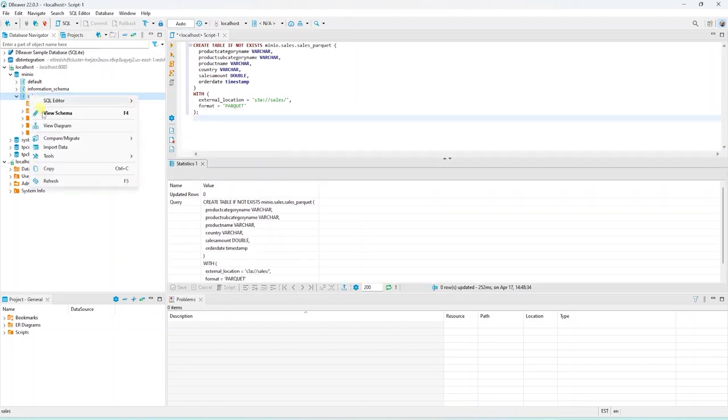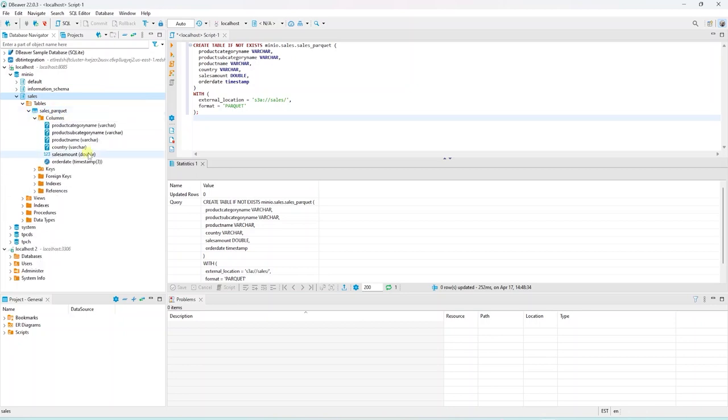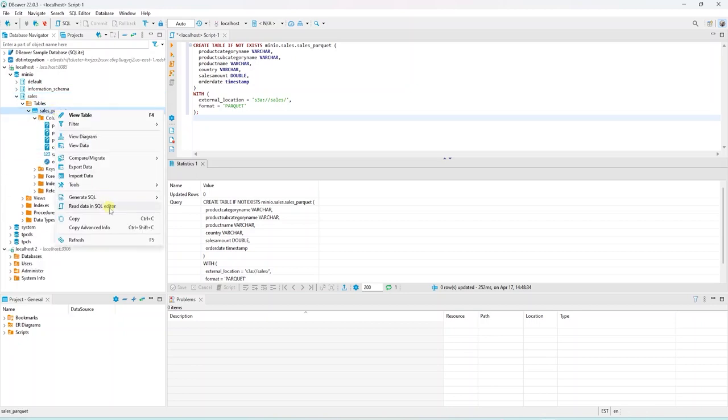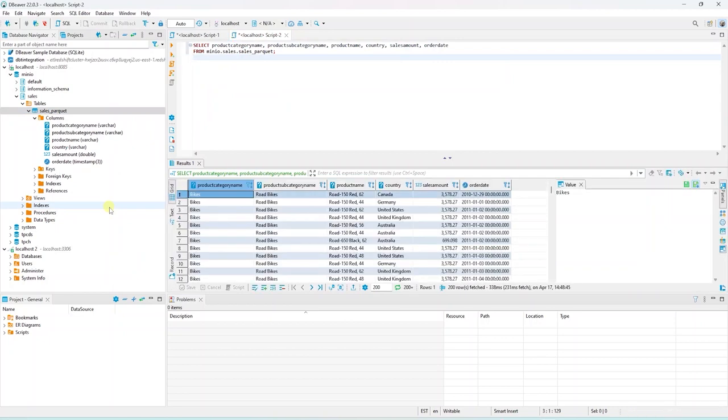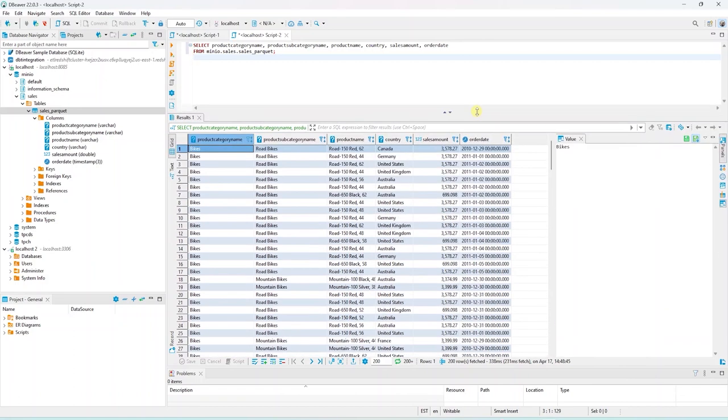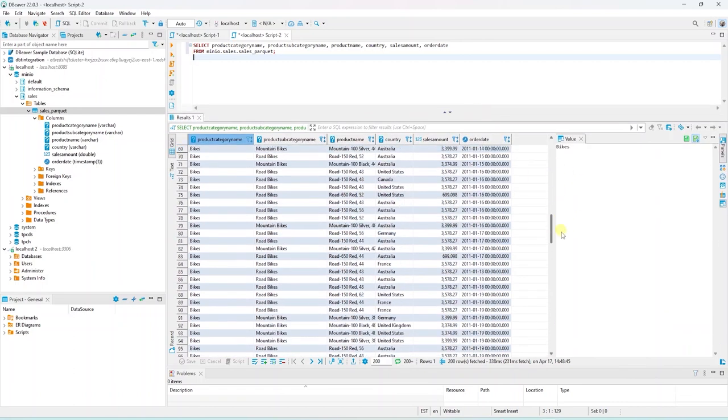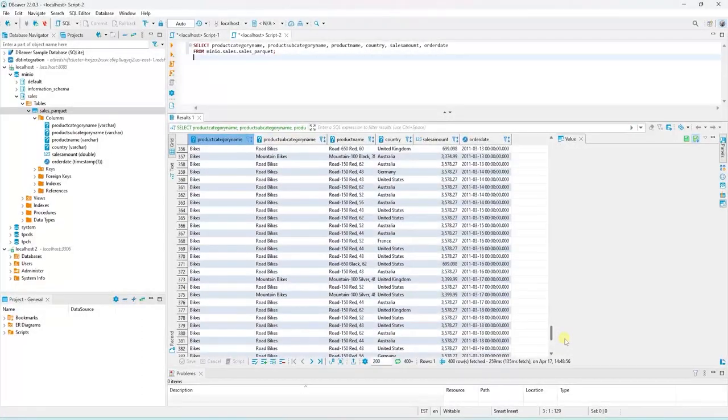We need to refresh our schema to view the table. And let's expand the column node to view the columns in this table. OK, the moment of truth. Let's query this table to make sure it produces a result. And here we go. We have successfully created an external table.